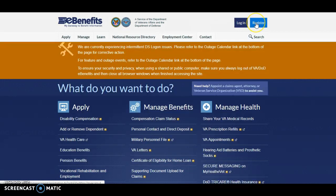Your next step, if you've never had an account before, is to click the Register button. Once you click the Register button, this page should come up right here.